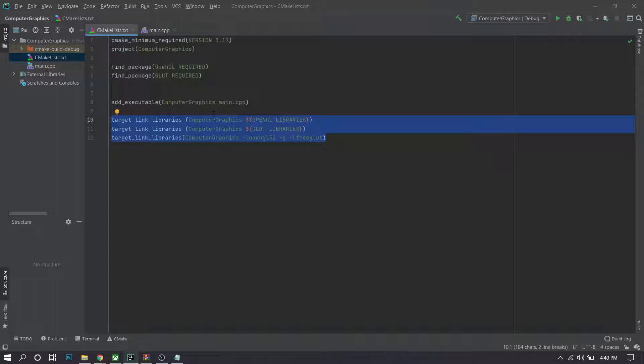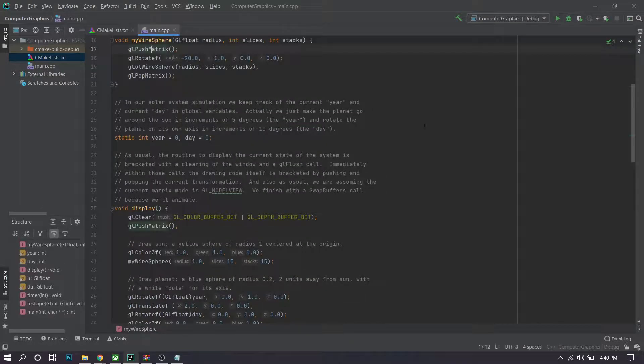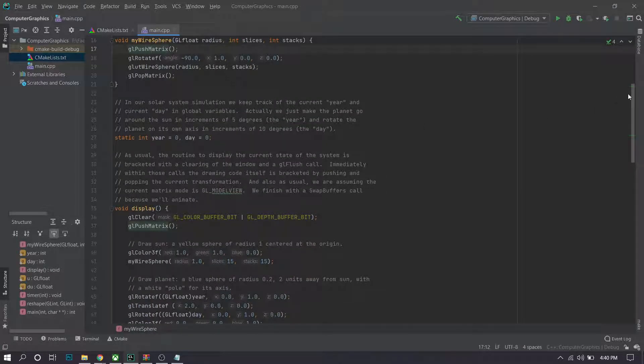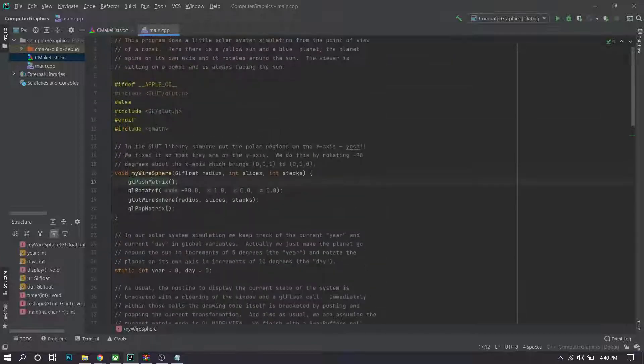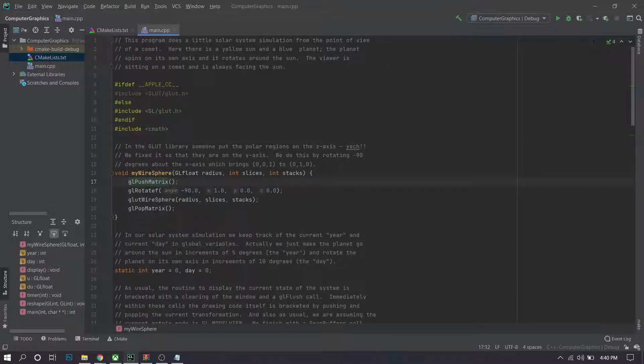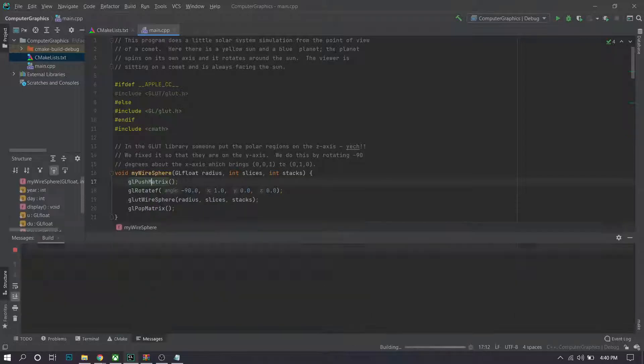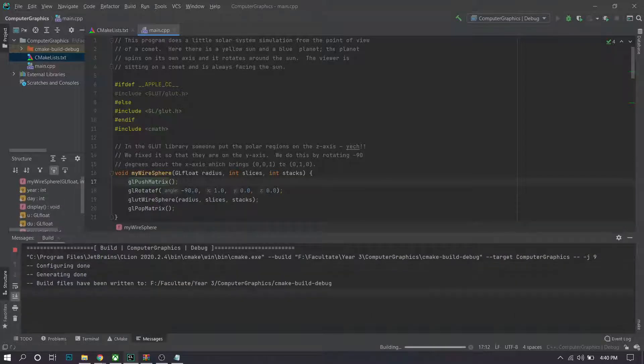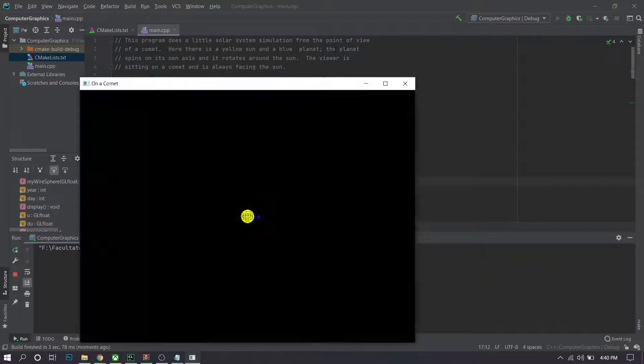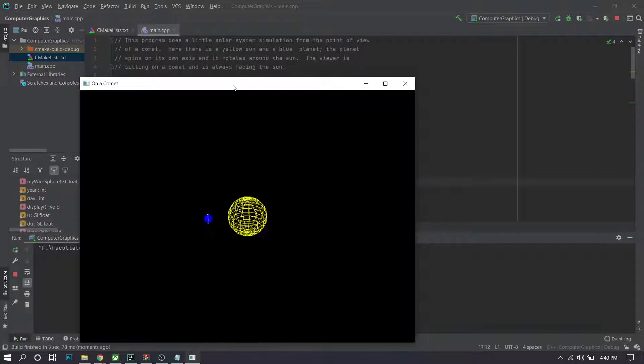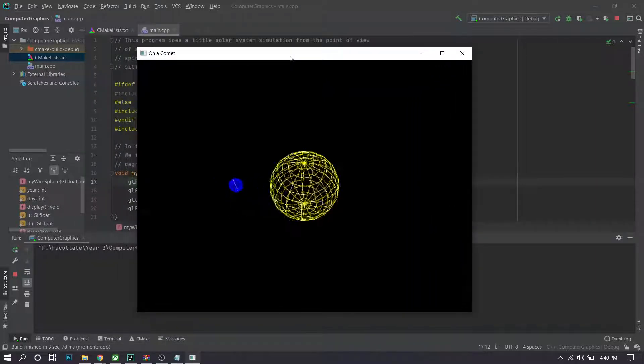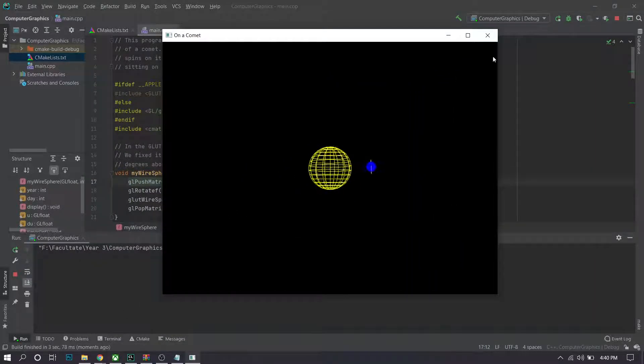Now if you want to test that everything is running correctly, you can copy any project from online. This is a sample project that I copied from the internet, and you want to run it. Now you'll see it will compile your files using CMake and you have OpenGL running on your computer.